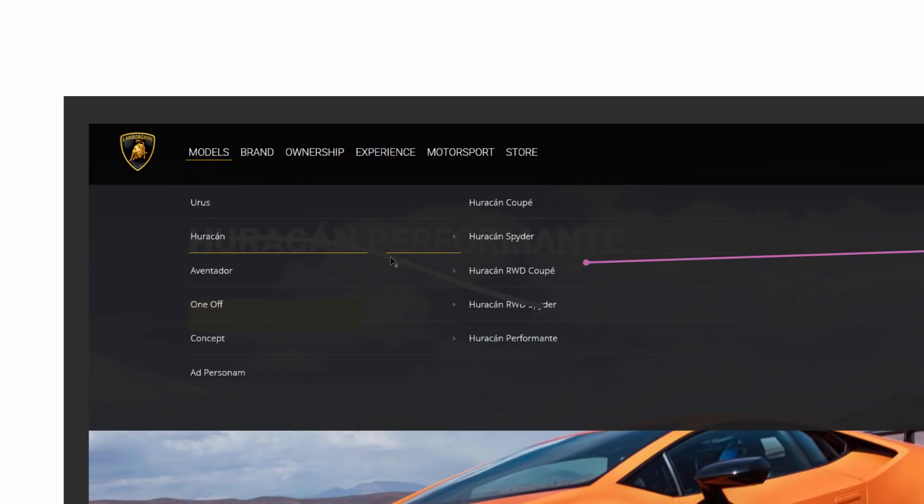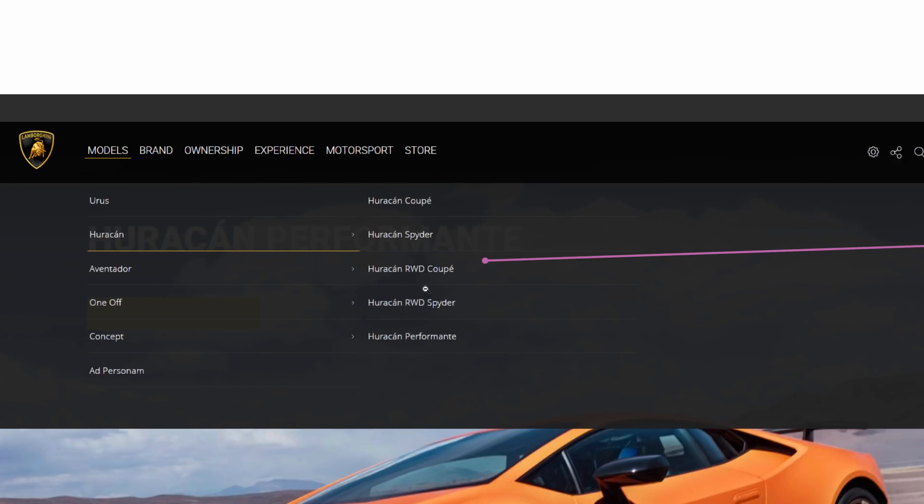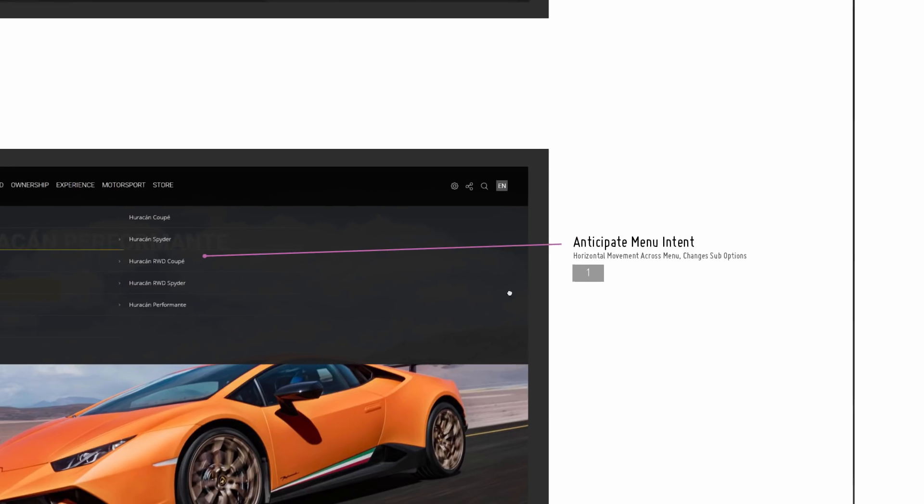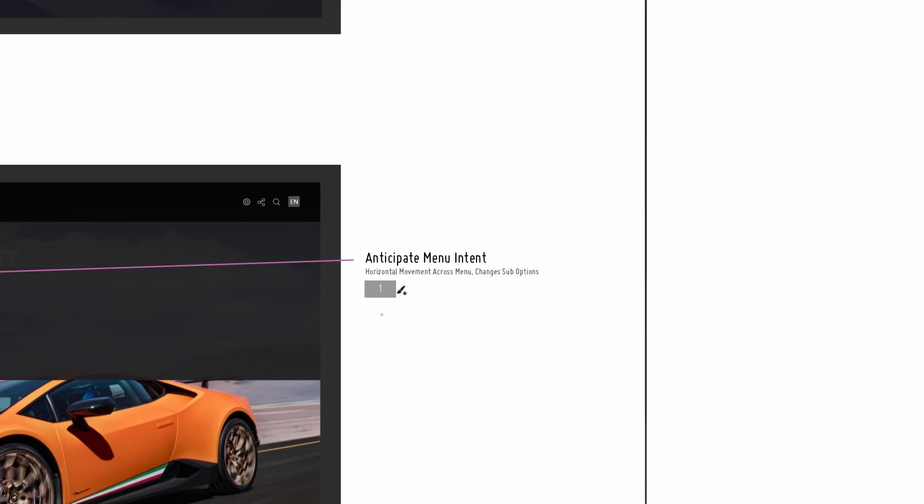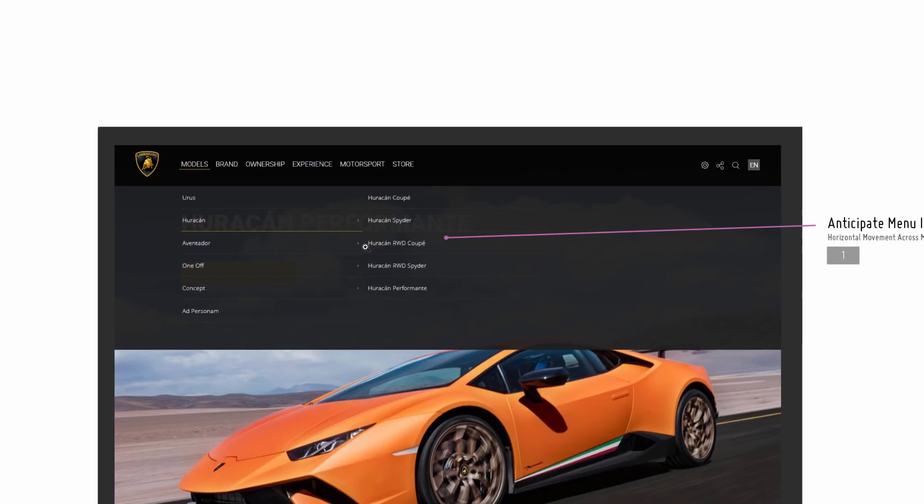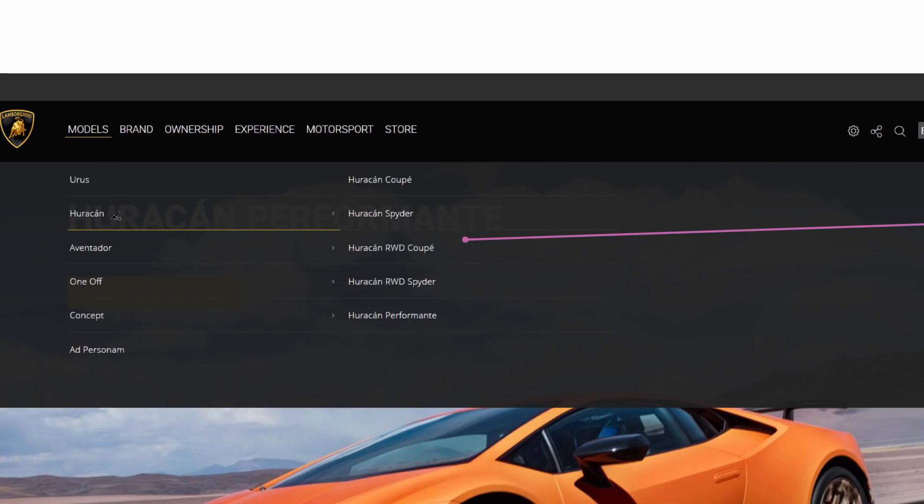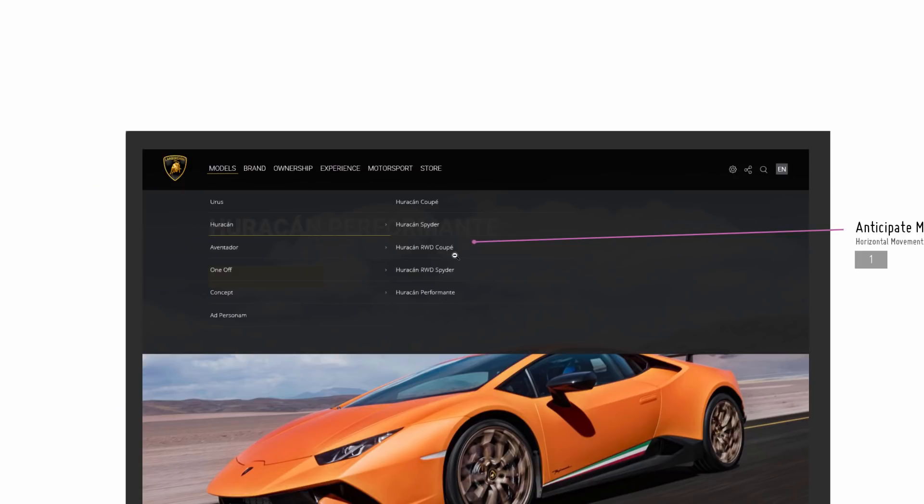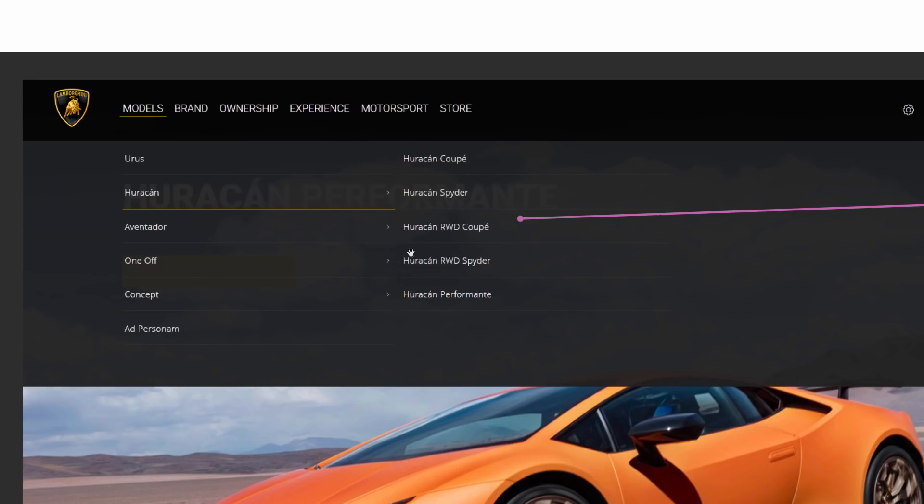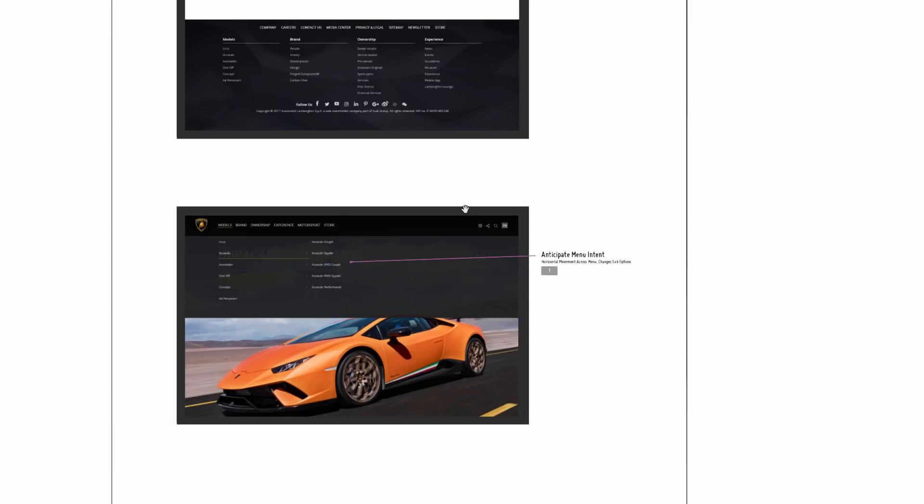That could be a first point of frustration as people want to get to the menu and the items disappear. So this could be improved by better code and anticipating the intent, and making the behavior of this menu more forgiving so that they don't switch as quickly.